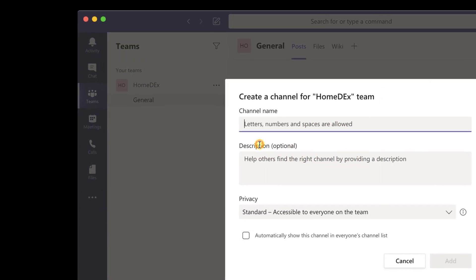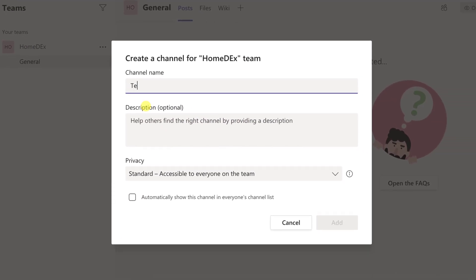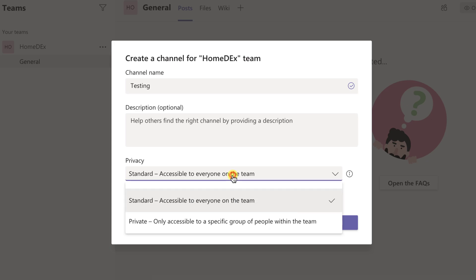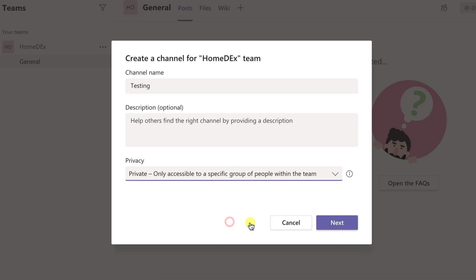Write the name of the channel. Write a description of the channel. On privacy, you need to select the option Private, only accessible to a specific group of people within the team.